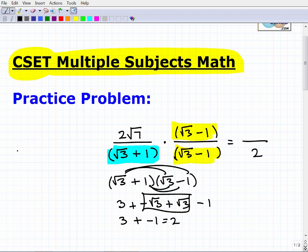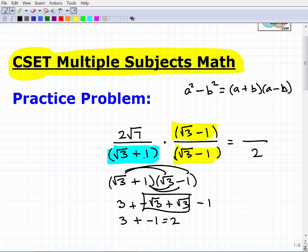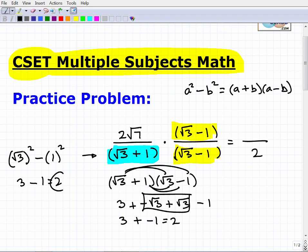There's another way of looking at this using your factoring skills — specifically, the difference of two squares: A² minus B² equals (A + B)(A − B). These two binomials fit that pattern. So another way to calculate this denominator is to take the square root of 3, square it (that's our A), minus our B value of 1, squared. The square root of 3 squared is 3, minus 1 squared which is 1, gives us 2. We get the same answer in a more direct manner. When you're dealing with the conjugate, you can just use the difference of two squares.